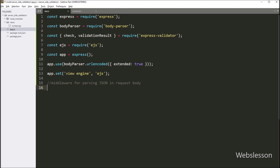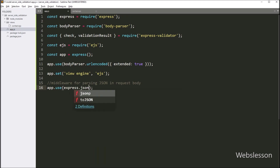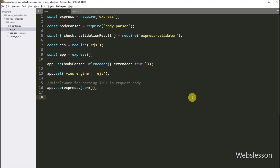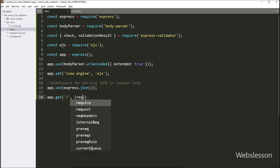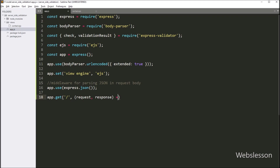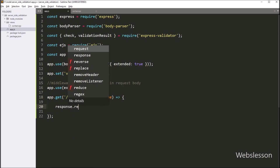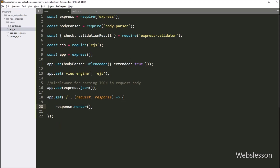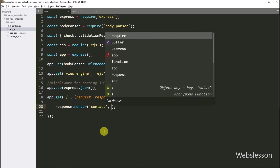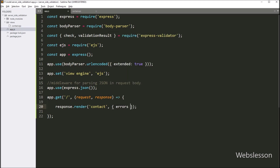After this, we set up middleware for parsing JSON in the request body, so we write app.use() with express.json(). Now we create a route to load the contact form in the browser. We write app.get() with two arguments: the first argument is '/' which is the root path, and the second argument is a callback function with request and response variables. Under this callback function, we write response.render() with two arguments — the view file name 'contact' as the first, and an object with an empty errors property as the second, so it will load the contact file in the browser.